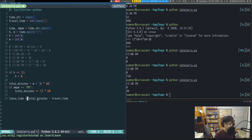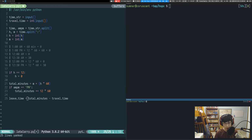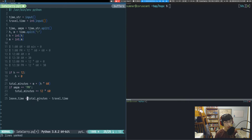We can't leave at negative 2 o'clock — that's not a thing. What we should actually leave at is 11:58 PM. We need to wrap around our clock, and the way we're going to do that is using the modulus operator.